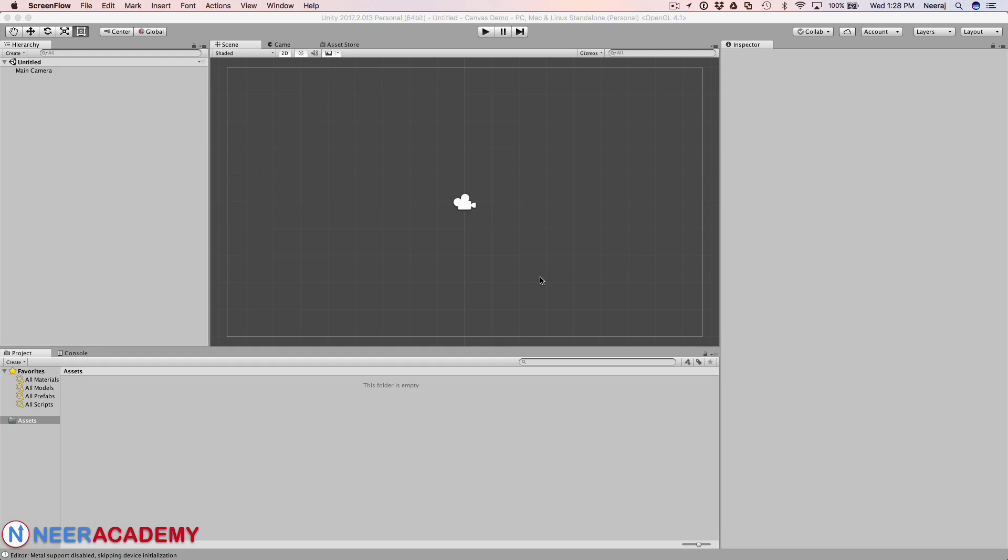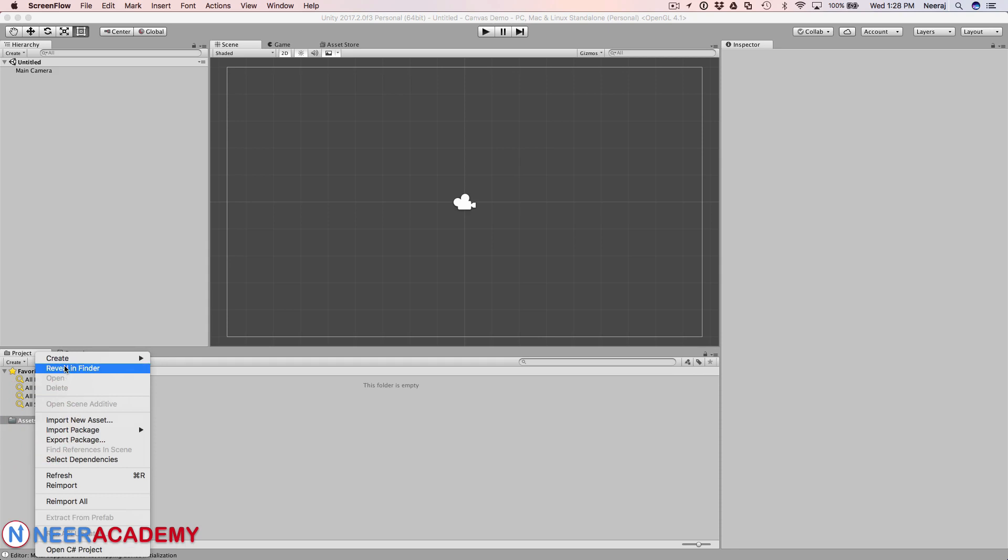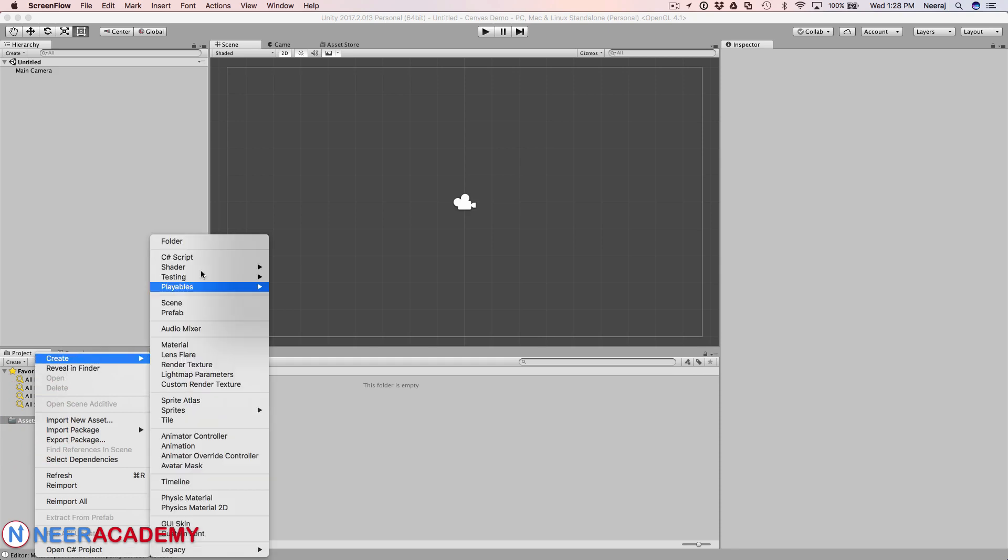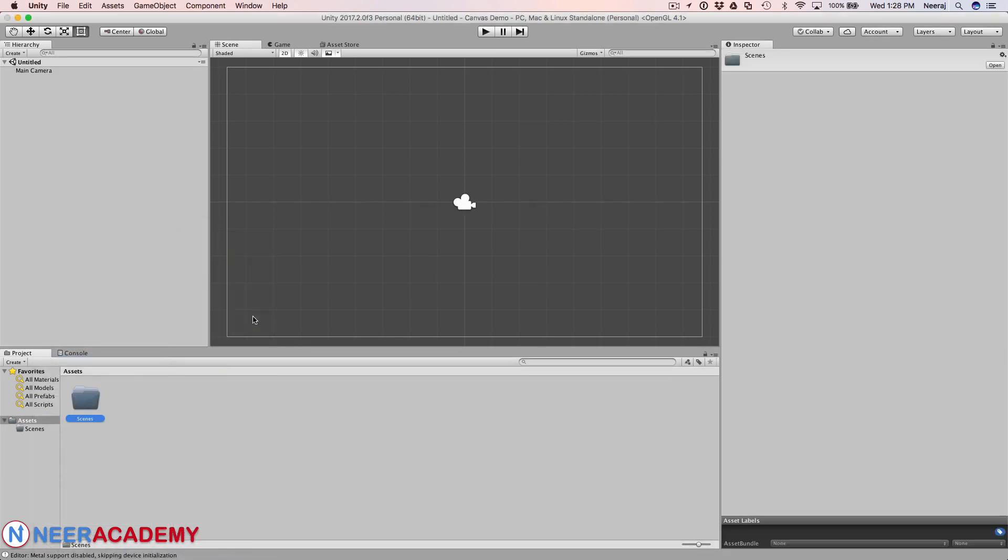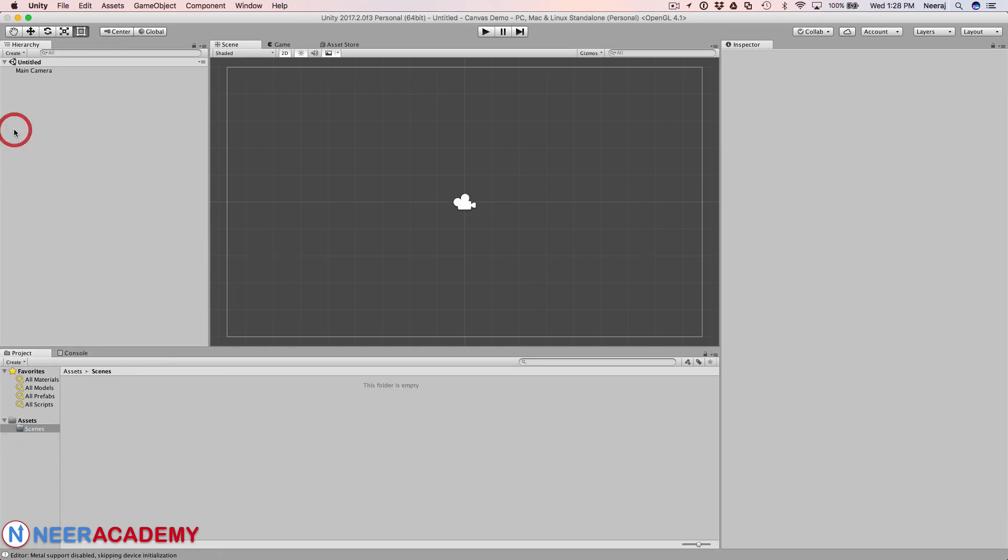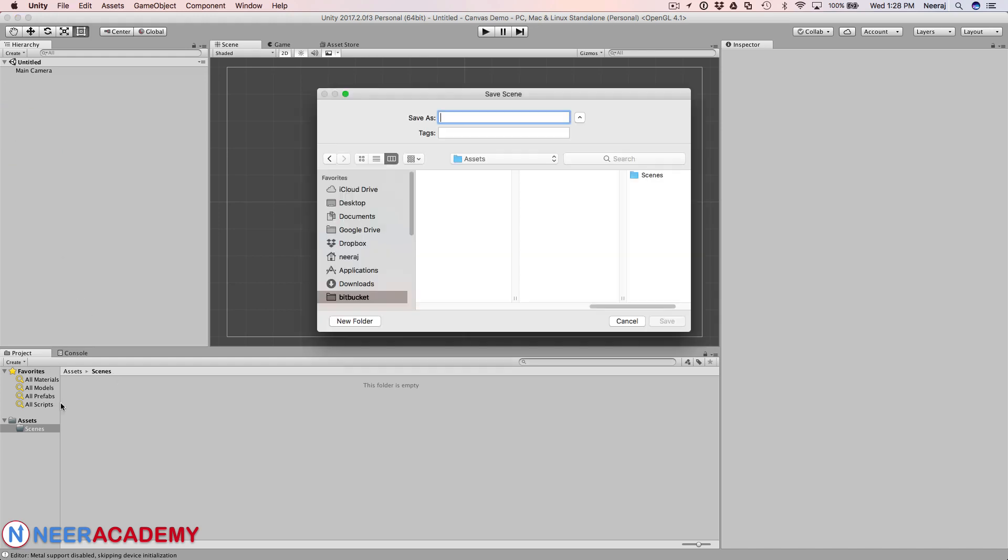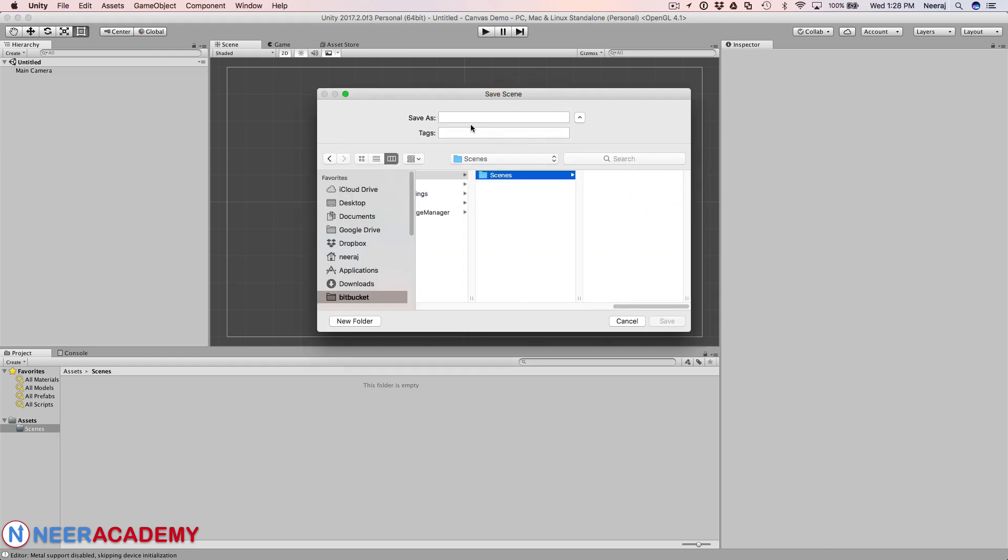So before going ahead let me add a scene. I'll just create a folder called scenes and I'll save this empty scene in this folder. I'll just name this scene as main.